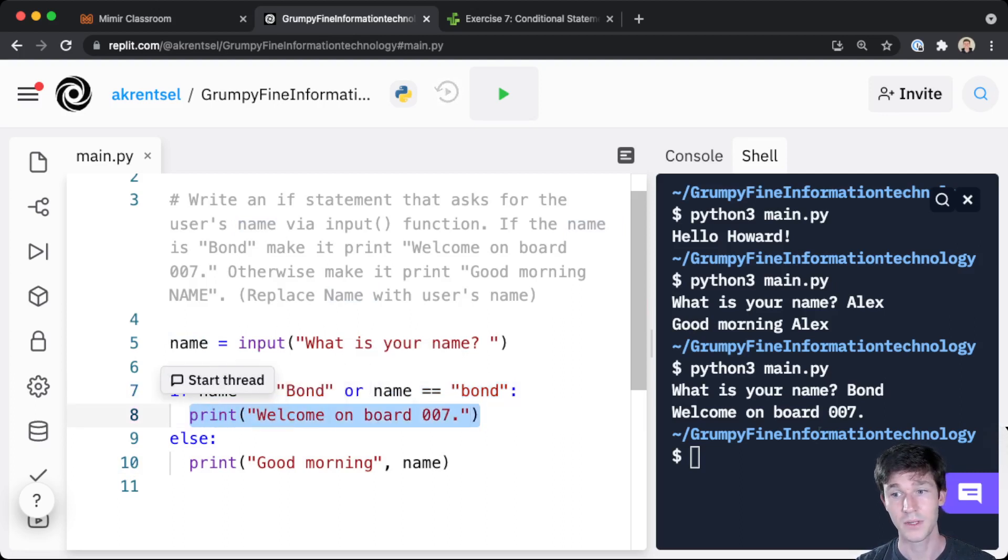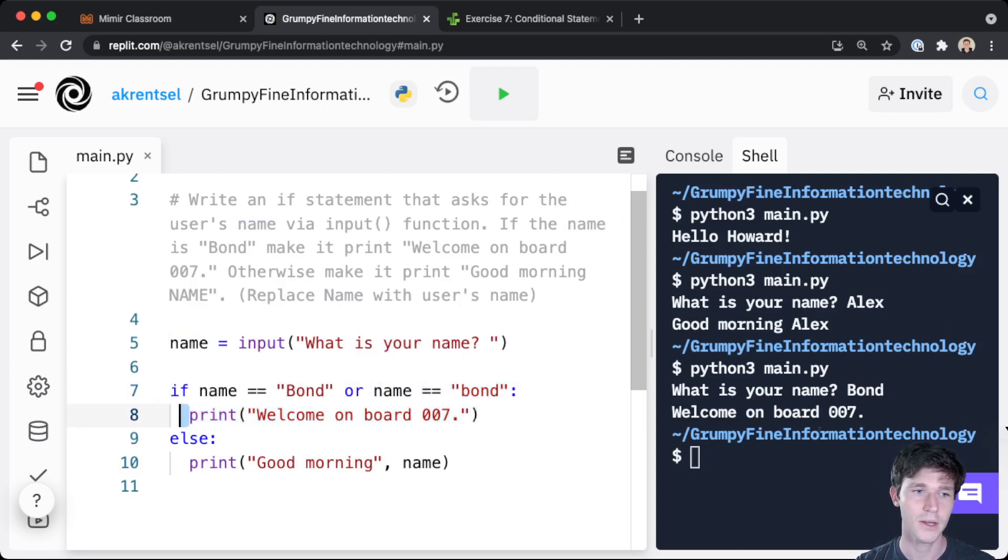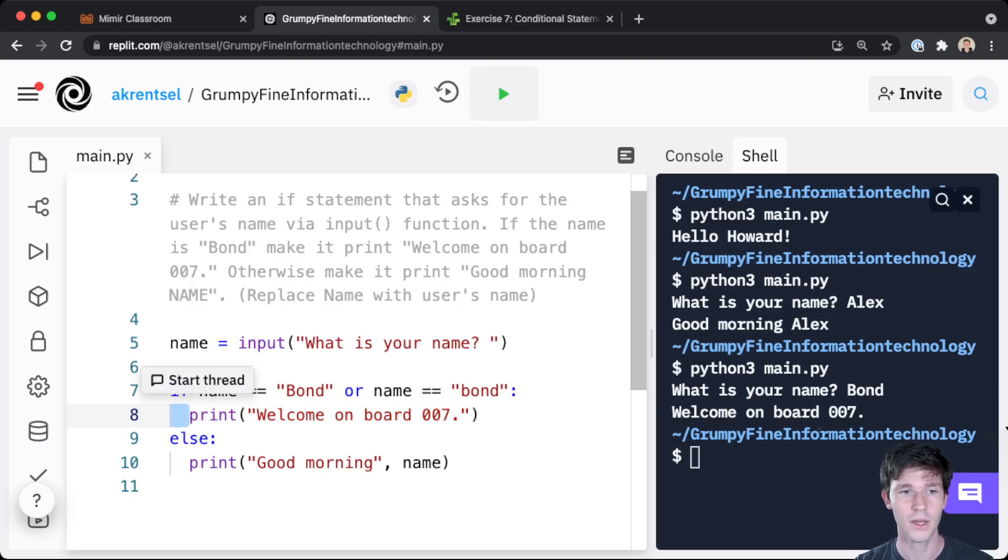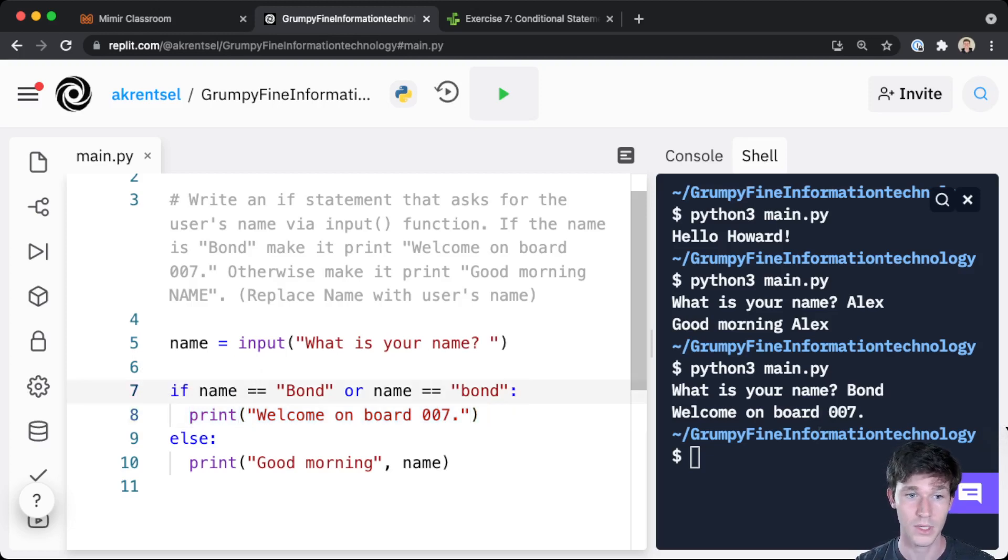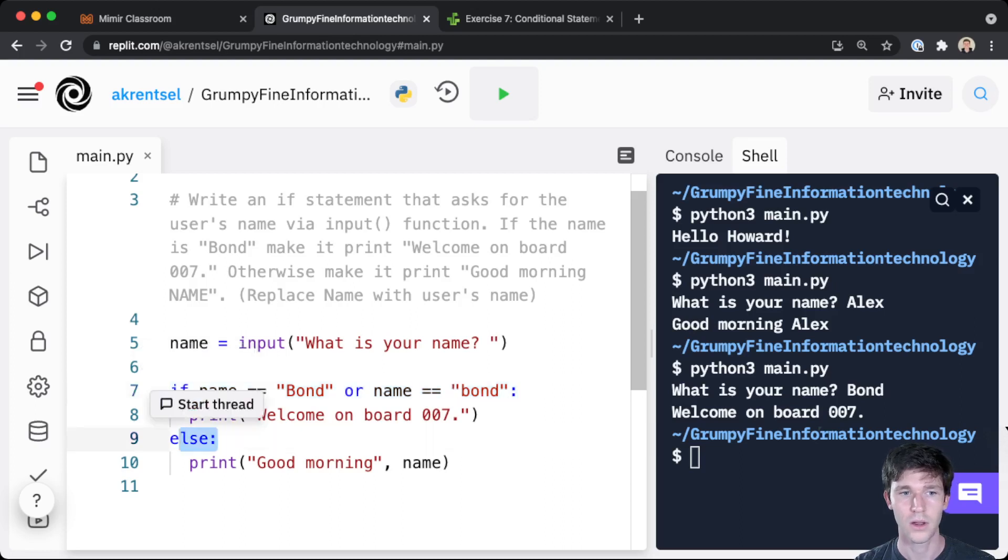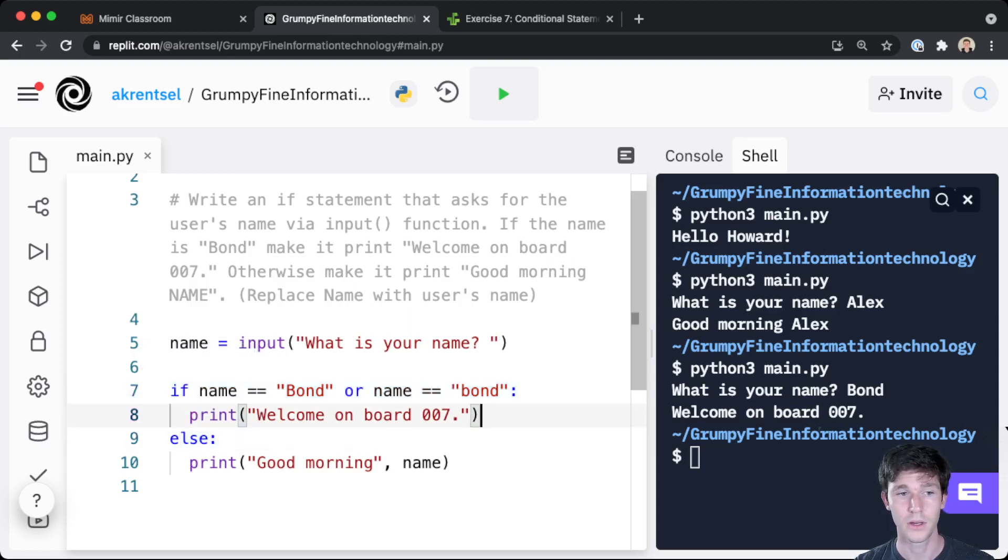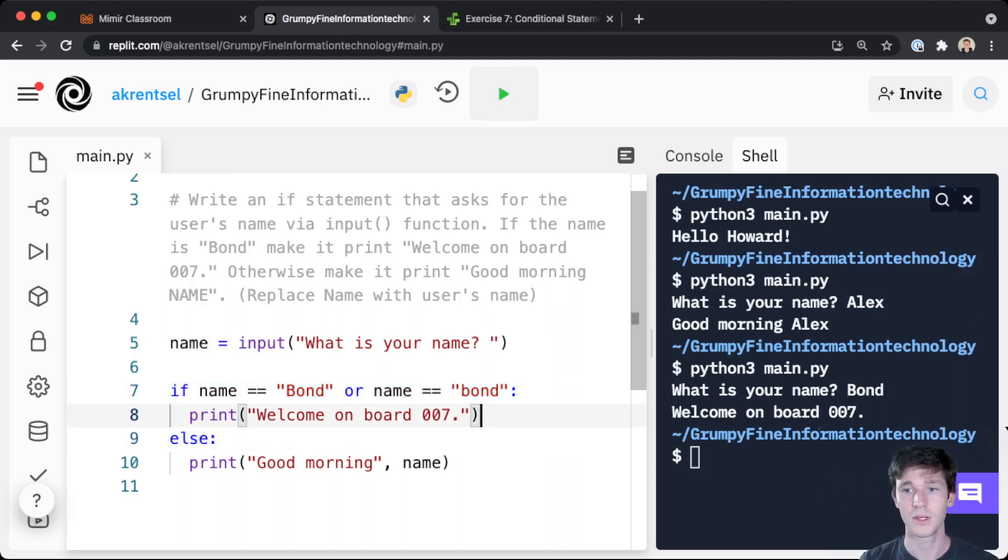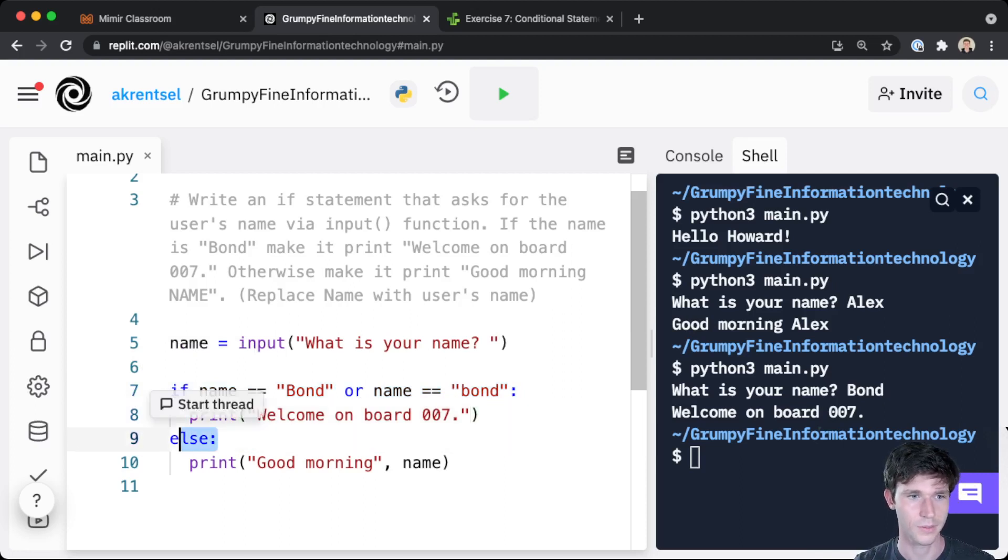So now if name is uppercase Bond or name is lowercase bond, we execute the body of this if statement. We can tell what the body is because it's indented here. All of the lines indented after a conditional like if or else, all those lines are part of the body, until the next time the code gets dedented like this else.